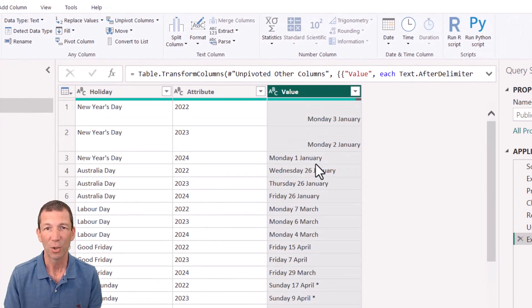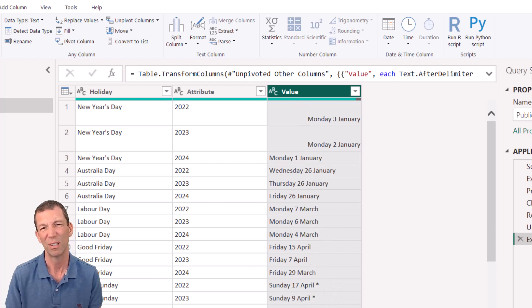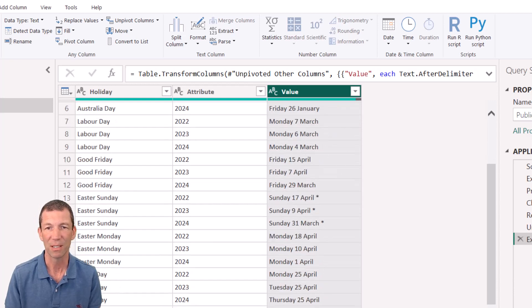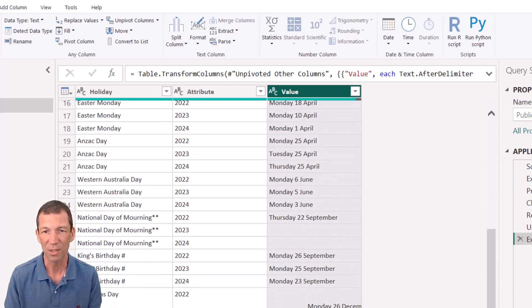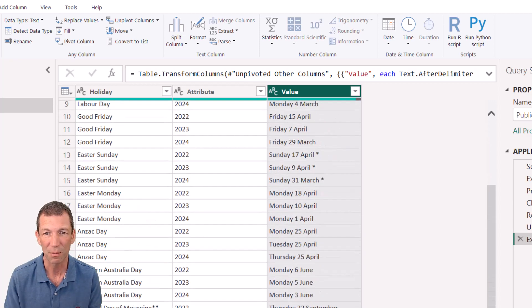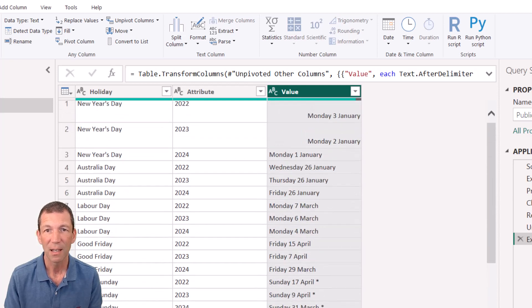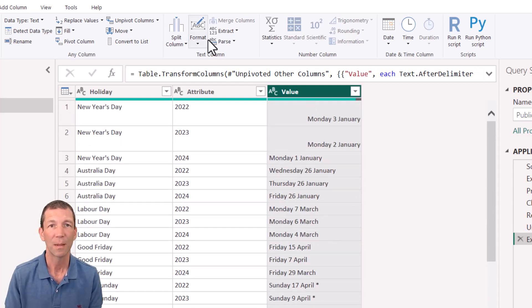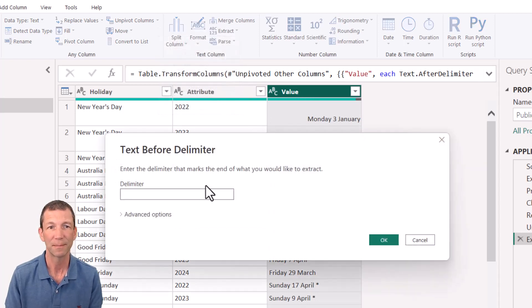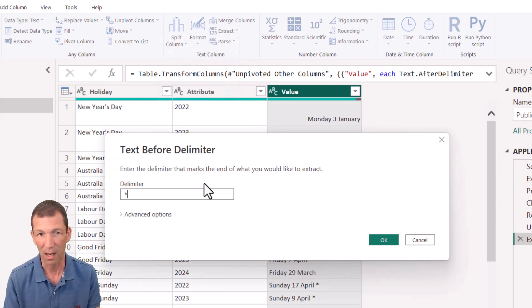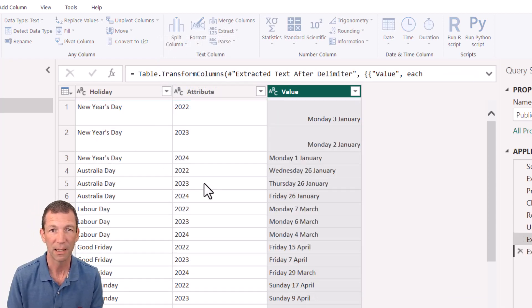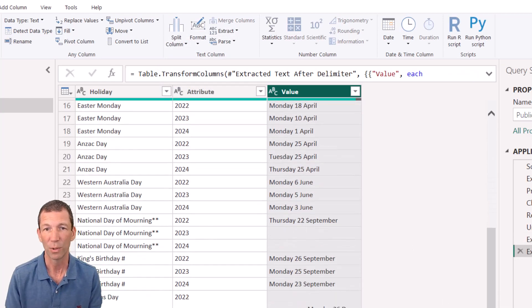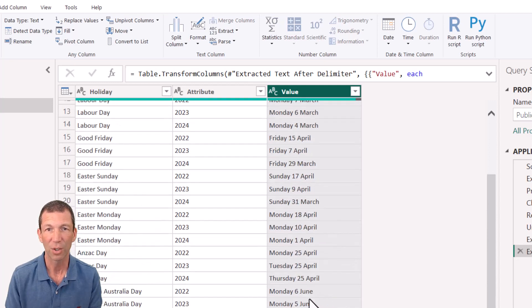That looks good. I want to get rid of these little stars. So I'm going to extract everything to the left of the star because somewhere down here, I think I spotted some double stars. So extract text before delimiter, space, and then the star. There we go. All the stars have gone. That's looking good.